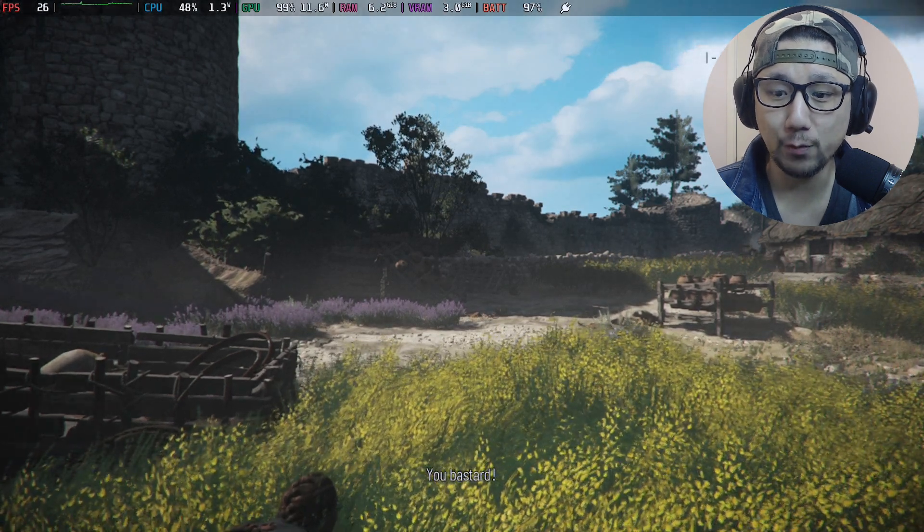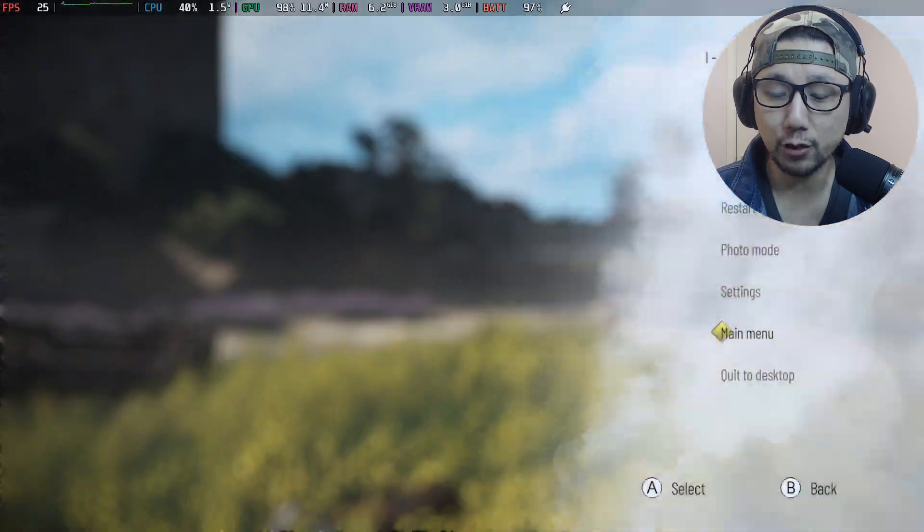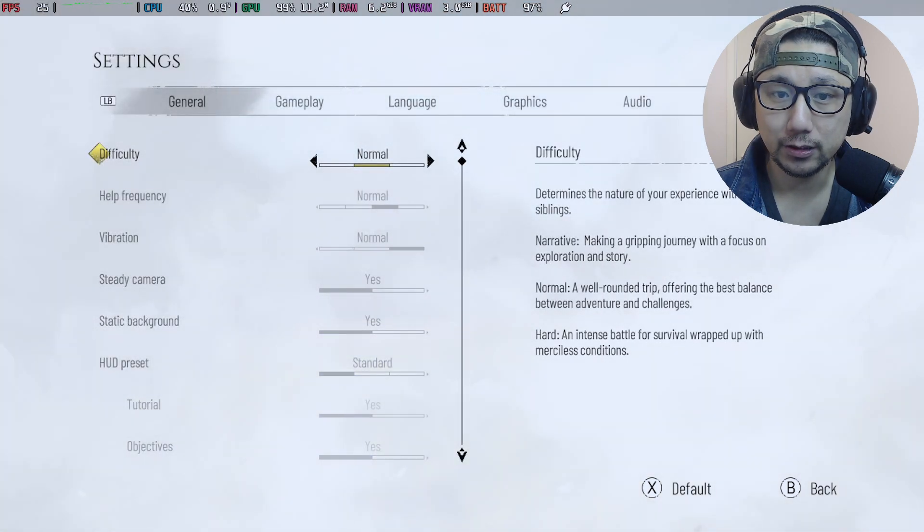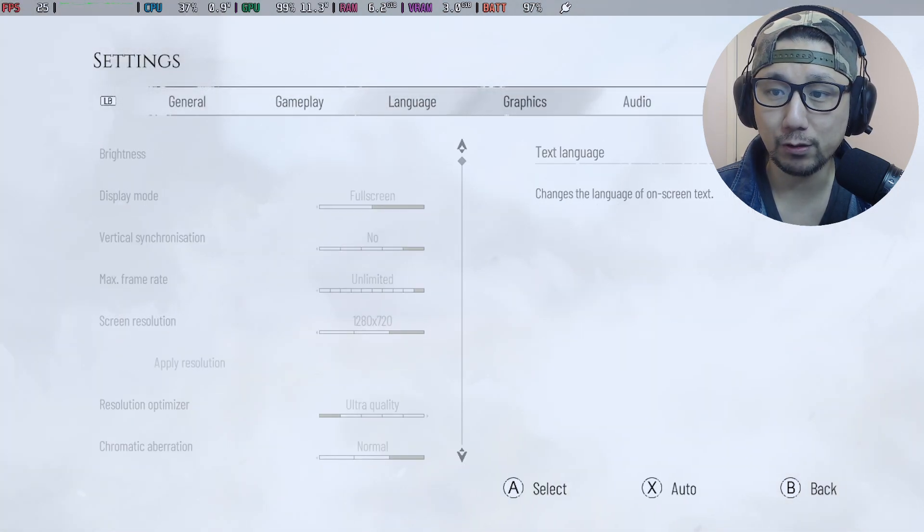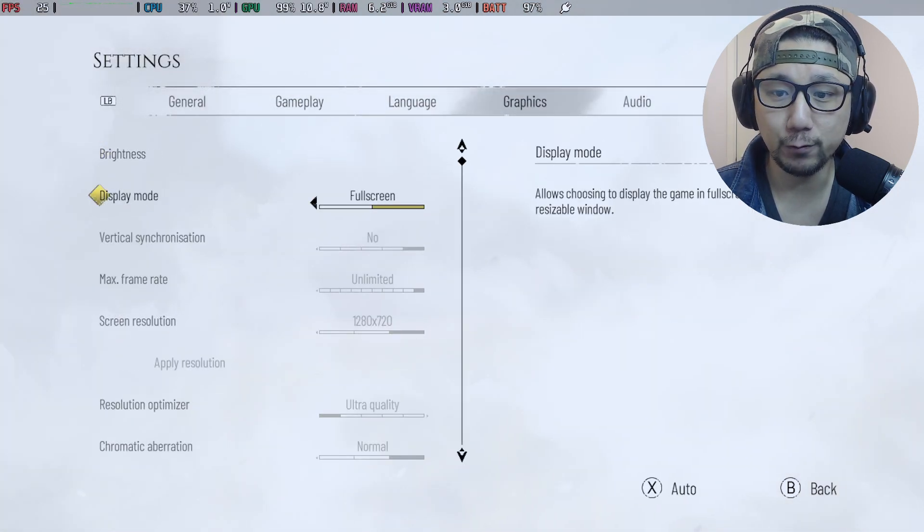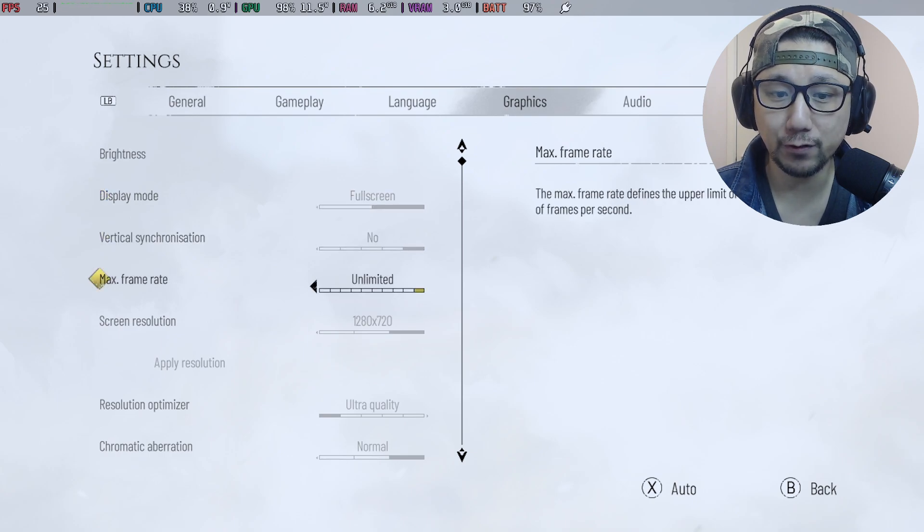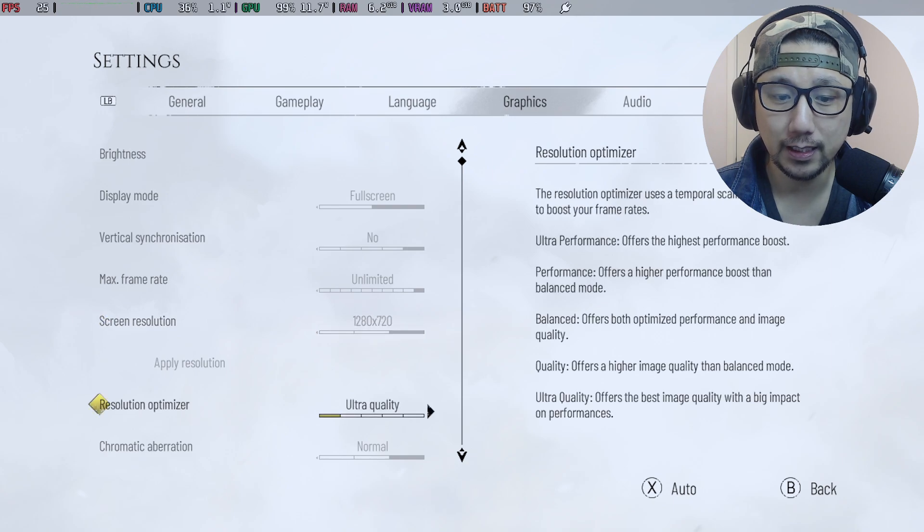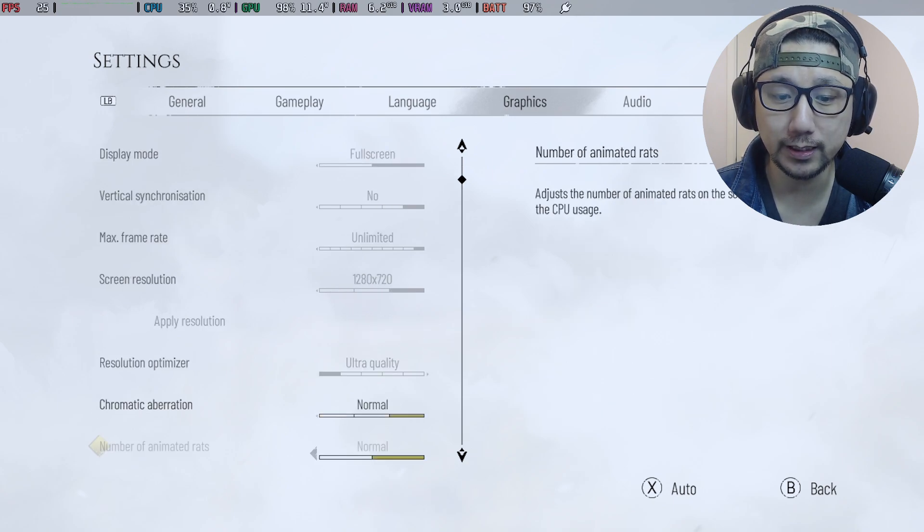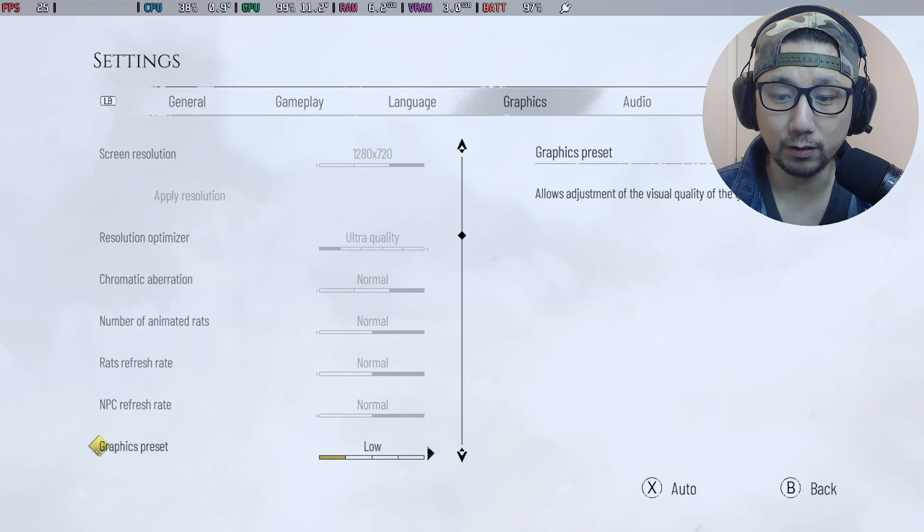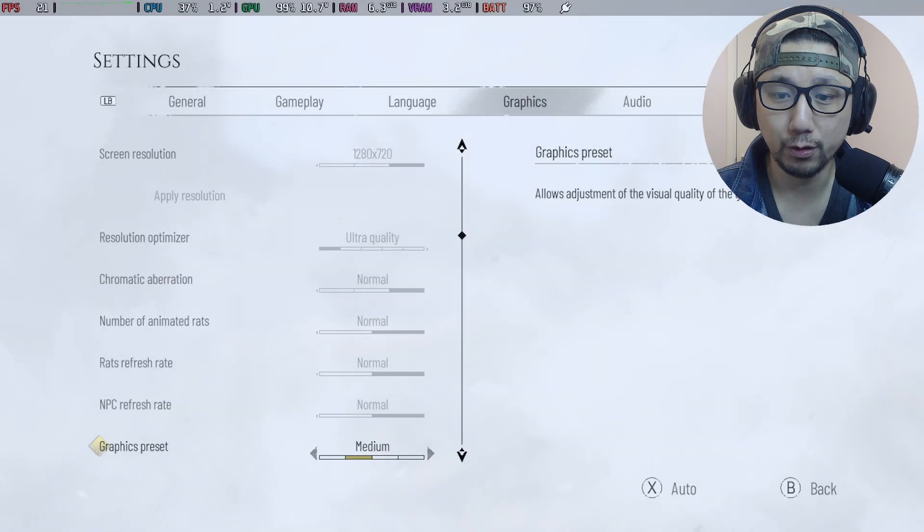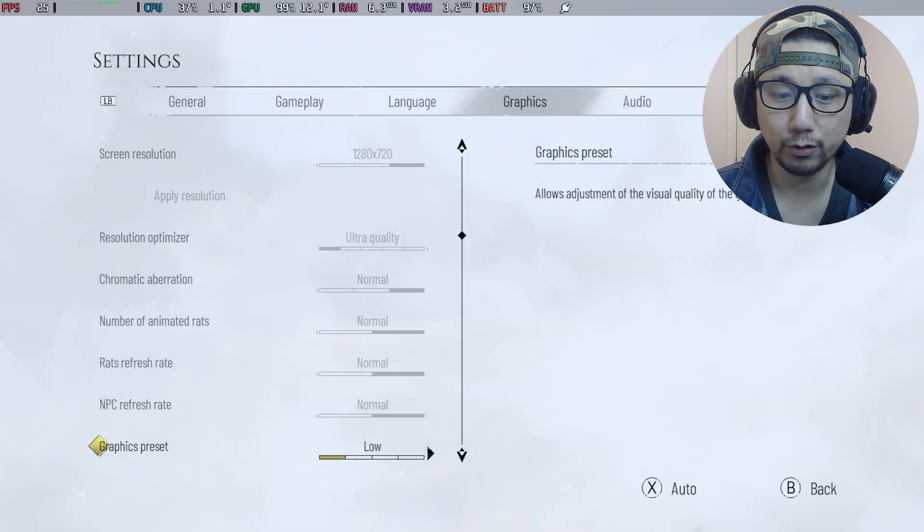So here's the game without the mod. I'll show you my settings. Settings for my graphics: it's on full screen, V-Sync off, max frame rate unlimited, screen resolution 1280 by 720, resolution optimizer ultra quality, and these are all just default. I just set the graphic preset to low.